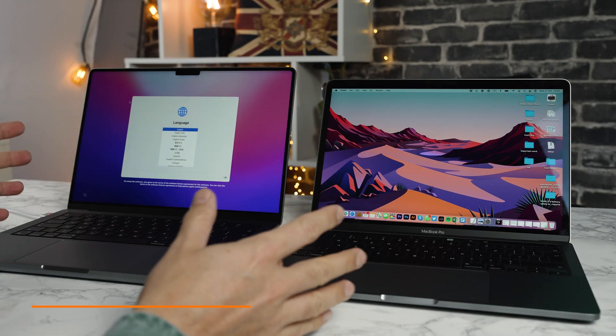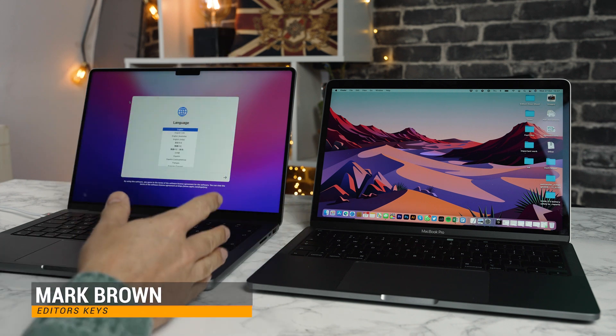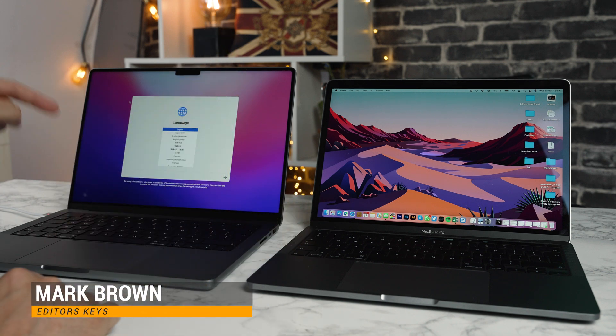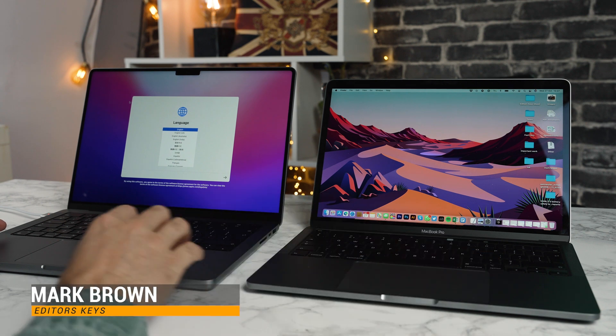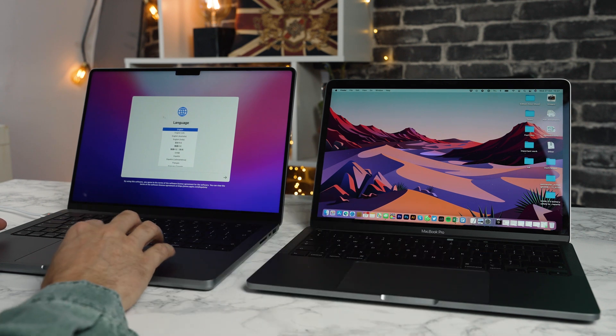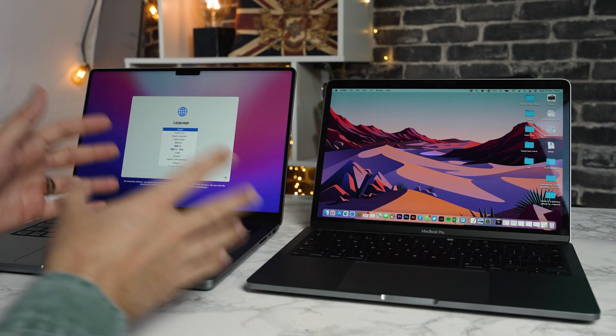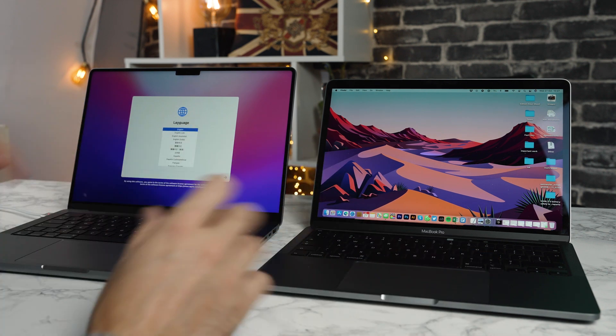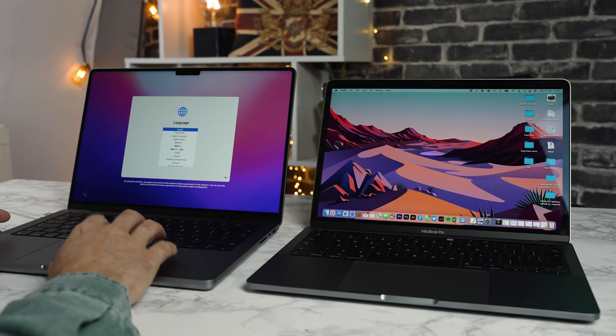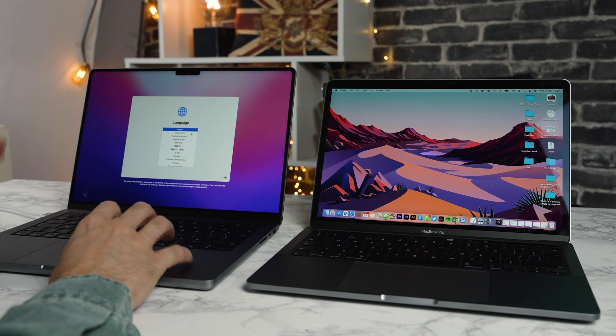We've got the brand new 14-inch Mac here on the left-hand side and my old 13-inch Intel Mac on the right-hand side. I'm going to go through this fairly quickly because I know you want to get this done in the quickest time possible.